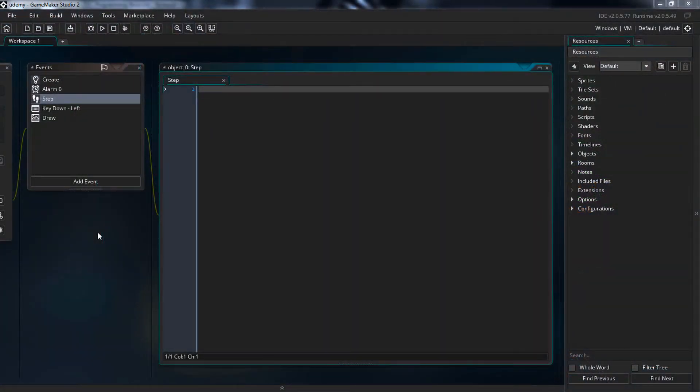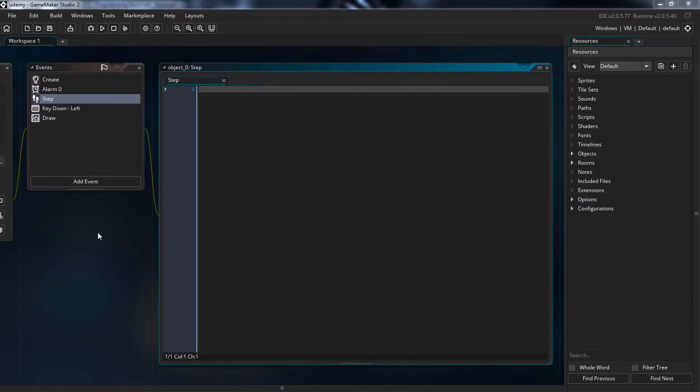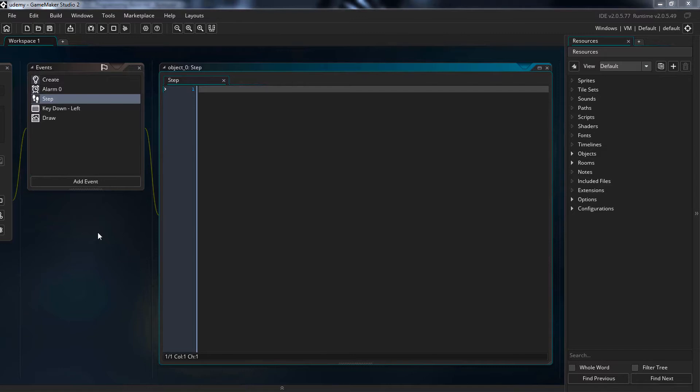Say you have some code in the step event, the event that always runs. So the code inside it runs always too. But what if you want to control it. What if you wanted to run in certain circumstances and not in others. For that we use conditions.